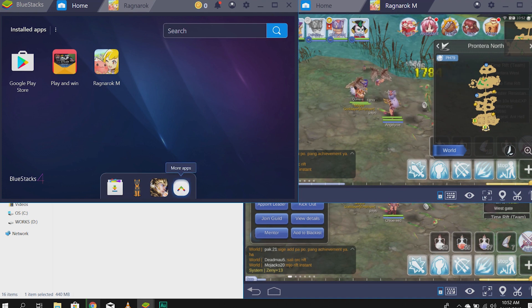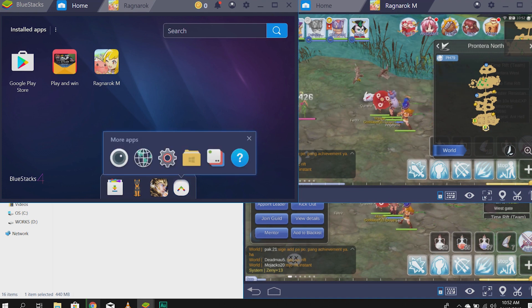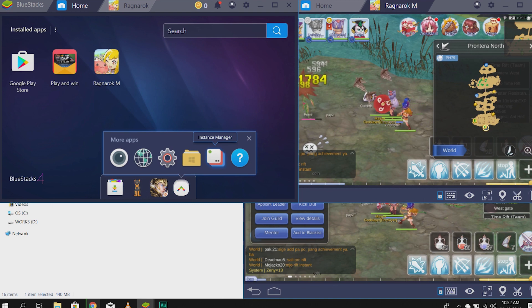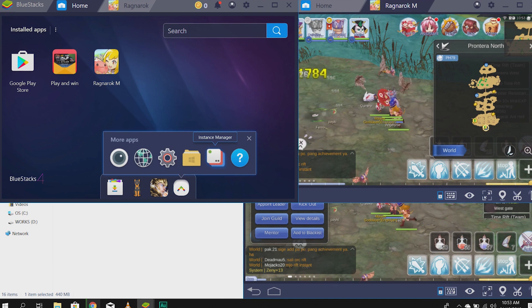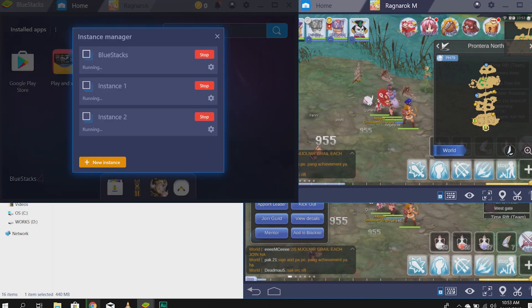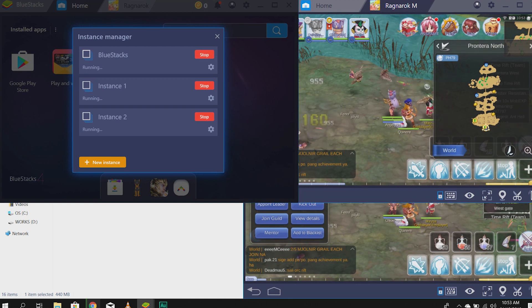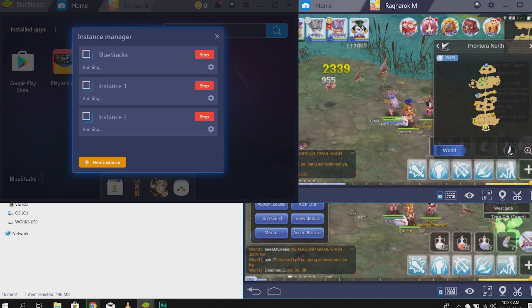So, what I discovered is a software called Bluestacks. Basically, Bluestacks is a software you need to install to your computer. It mimics your cell phone. So, here's how you install it.